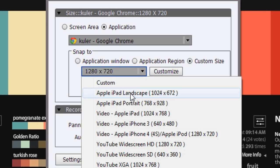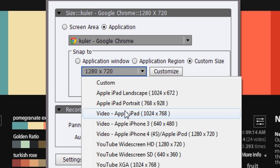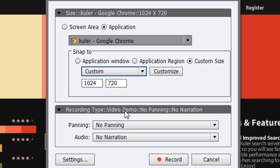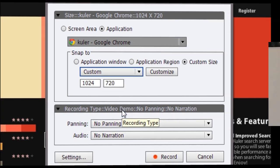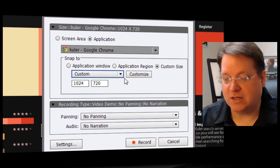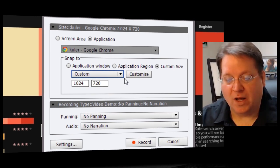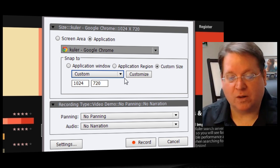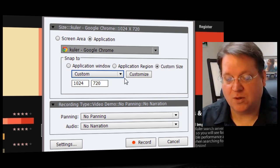In my case, I'd like to have the size be 1024 by 768. So I've got the size all set to go and now I'm going to be able to work with my specific video capture.